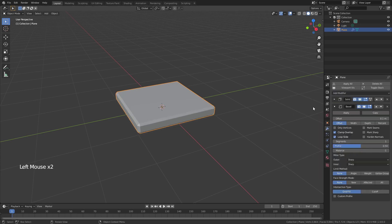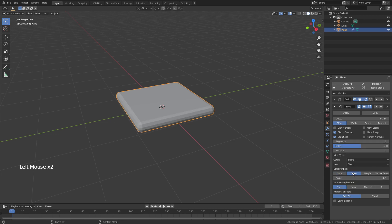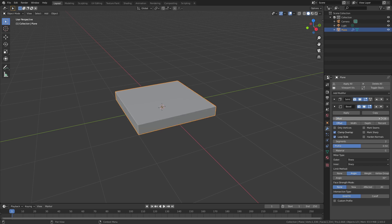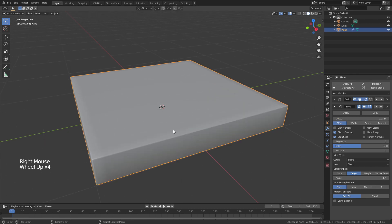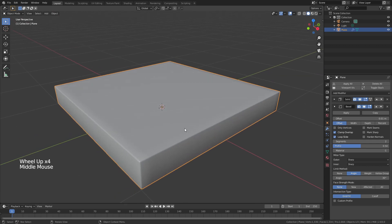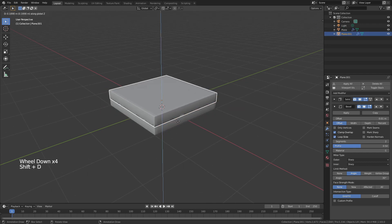From there I'm going to add a bevel modifier to smooth these edges out. I'll change the segments to 2, use a limit method of angle and bring the offset down to 0.01. Then I'll right click and shade smooth. This is going to be the base object and we're pretty much just going to replicate this to create all of our other layers.